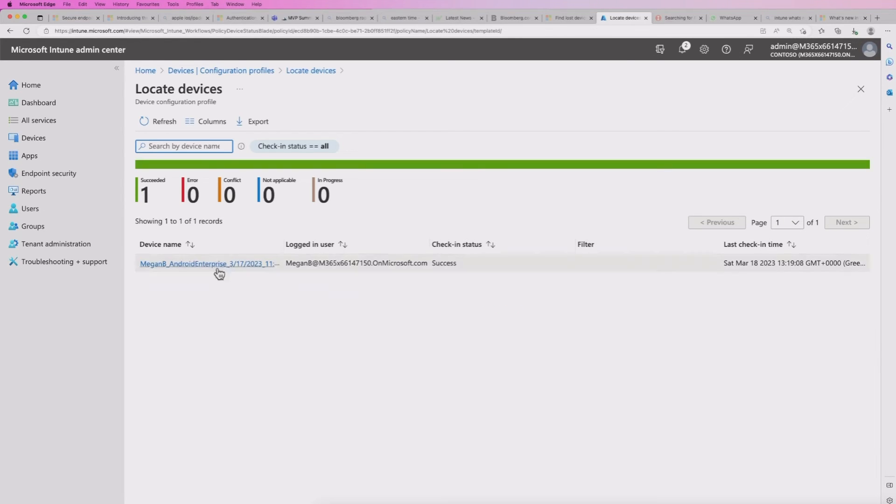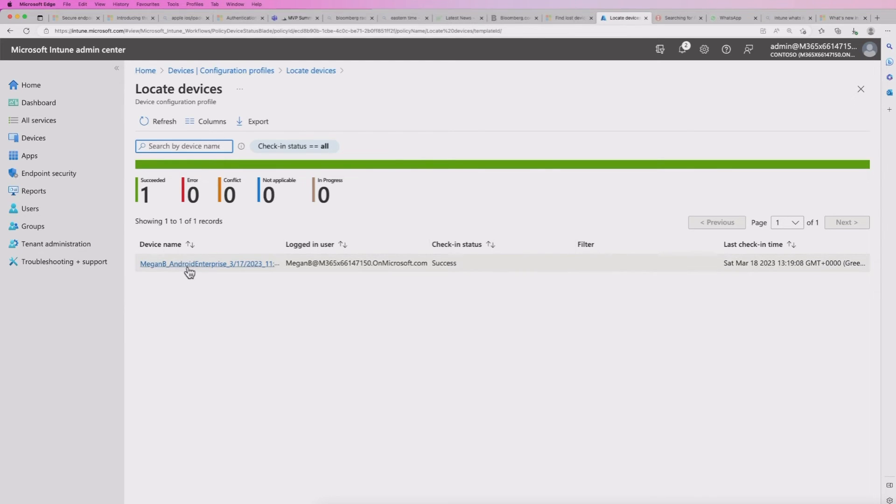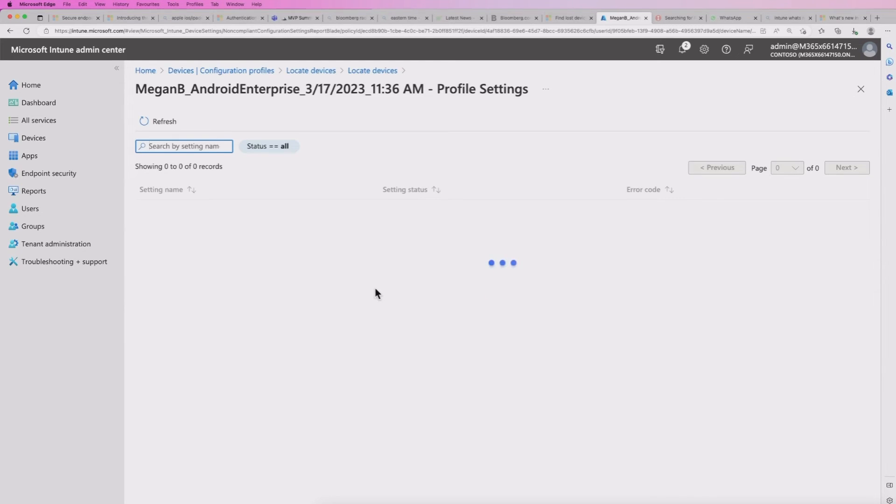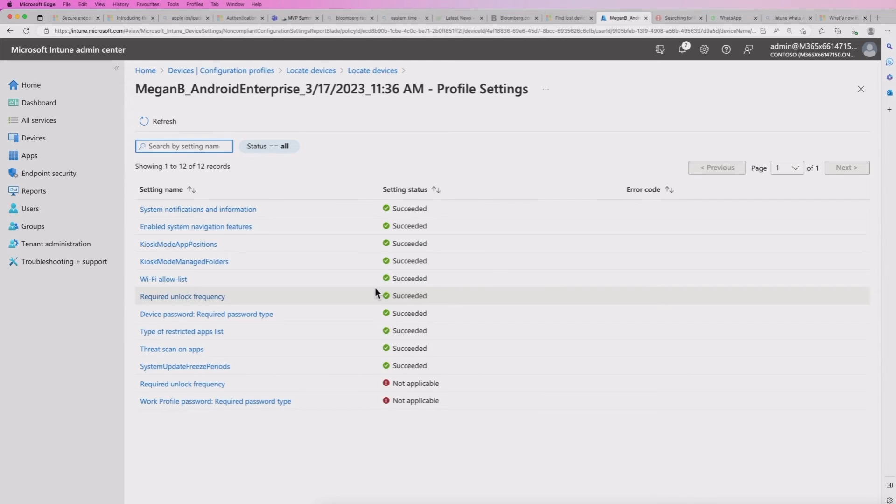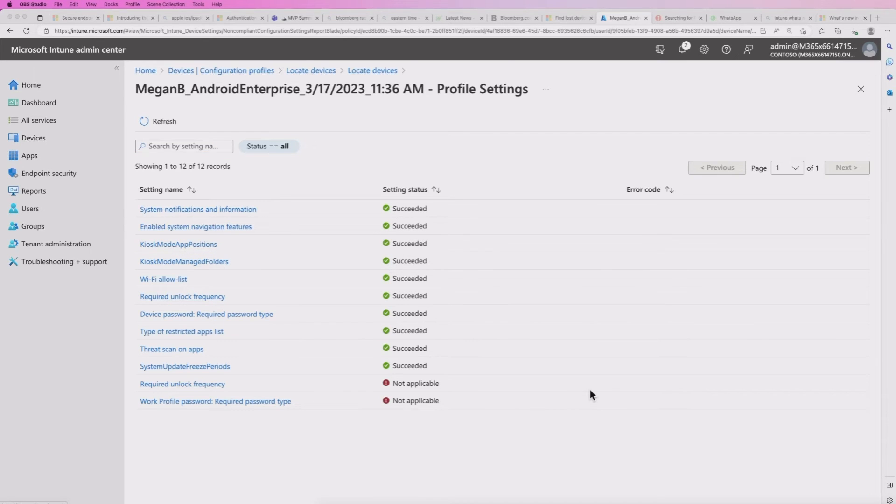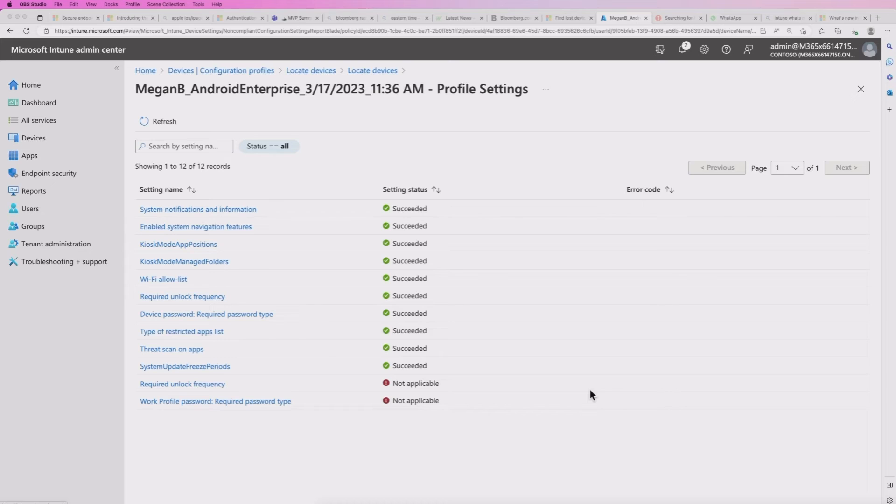The other option I've got is if I go back into the actual configuration device restriction itself, I can look at the status of that. So we've got locate devices. And if I run a report, it's already showing there. But if I run a report, you can do that, it will show that it has been deployed. So I've got one successful deployment of that policy. So at this point, what I need to do is connect my device, and we'll see this working.